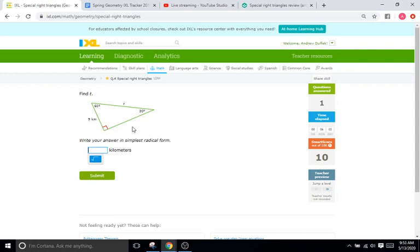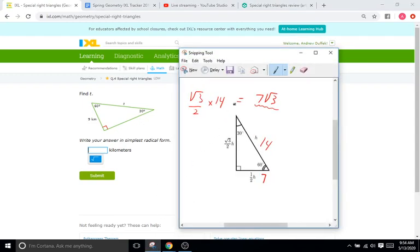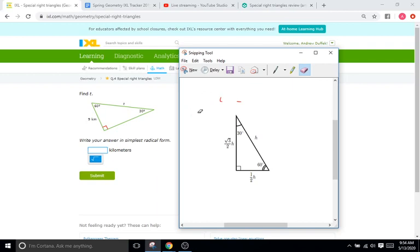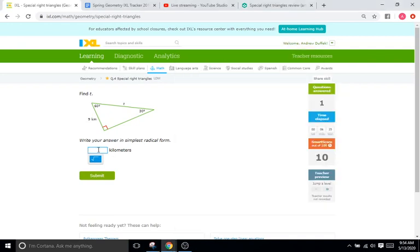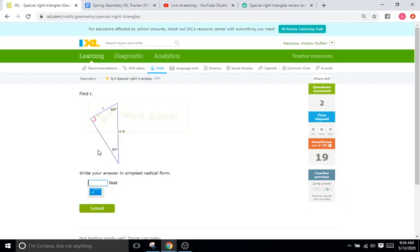We have another 30-60-90 triangle, and this time they give us the shorter leg as nine. They only want us to find the hypotenuse — they don't need us to find the long side. So if we know the short leg is nine, and the short leg is just half of whatever the hypotenuse is, then the hypotenuse is going to be 18. That's what they're looking for — T. So we'll go over here and type in 18.